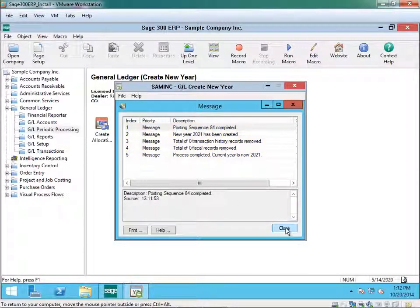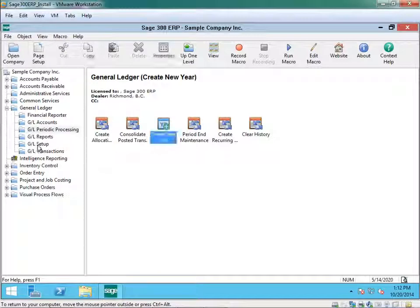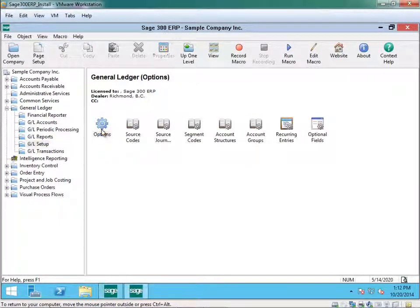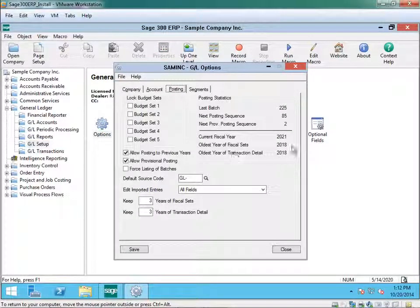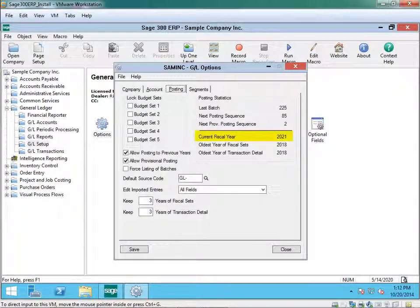Now I select close and close. Go into setup, options, posting as you can see 2021.